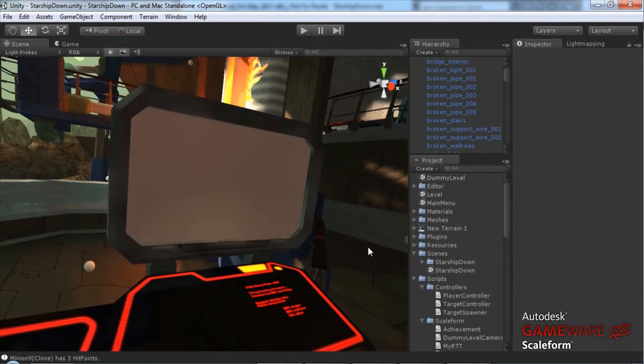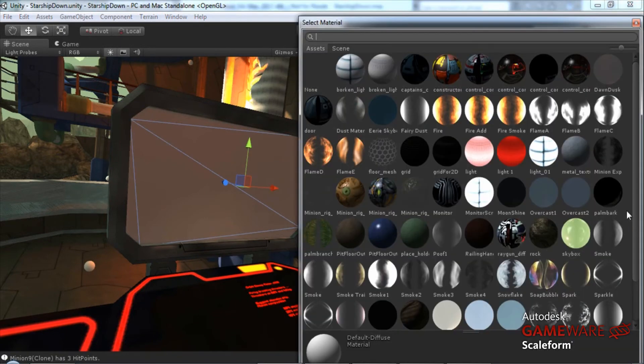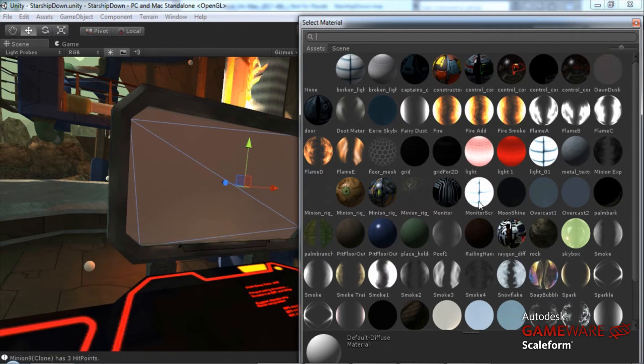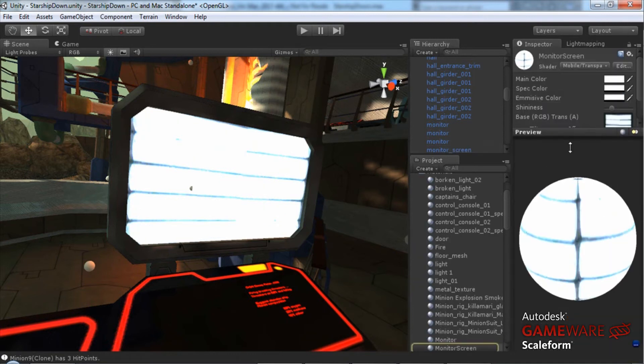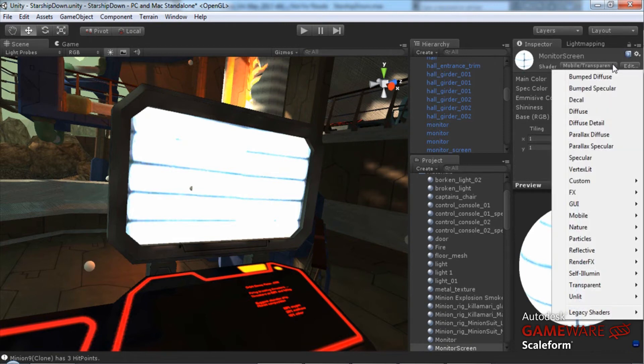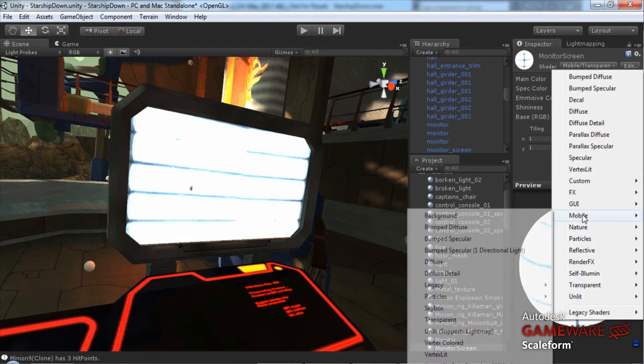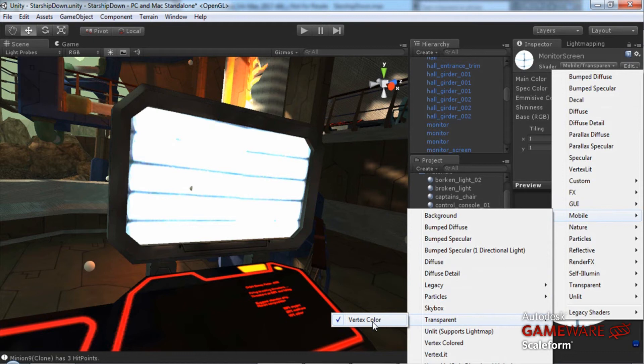Back in our level here, we'll go ahead and select the mesh. We're going to change the material type on this from default diffuse to something that has self-illumination as well as transparency. You can see my material here is a mobile transparent vertex color material.